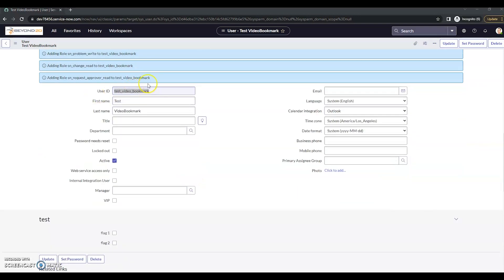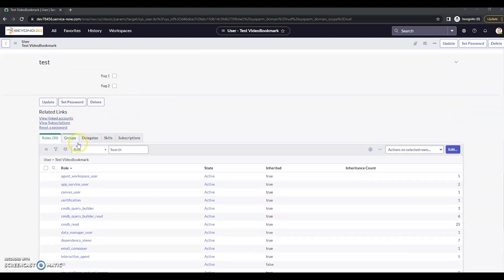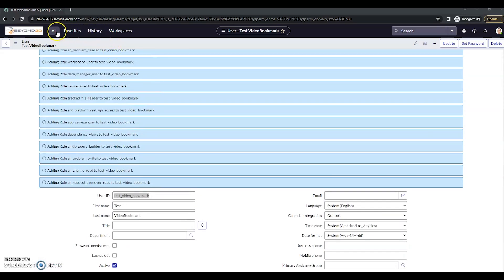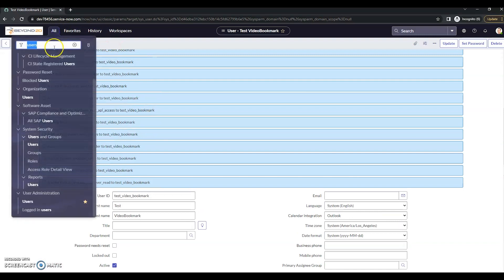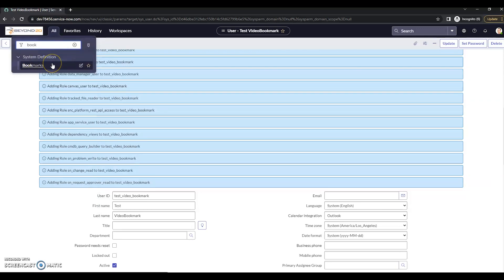I've created this new user called test video bookmark. I've also assigned them the ITIL role. Once we've got our user created, what we're going to want to do is go to bookmarks. That's going to be under system definition.